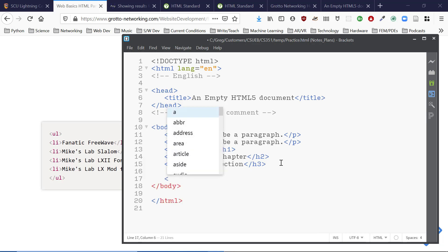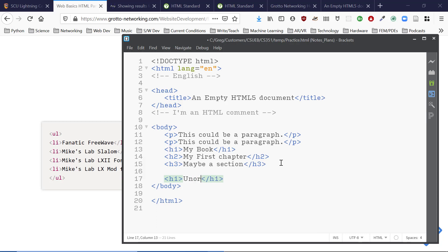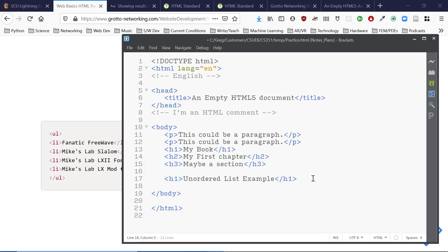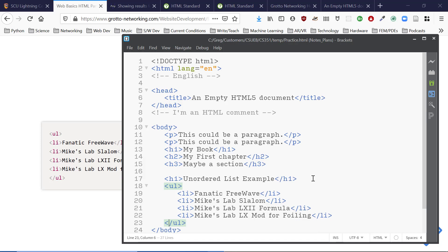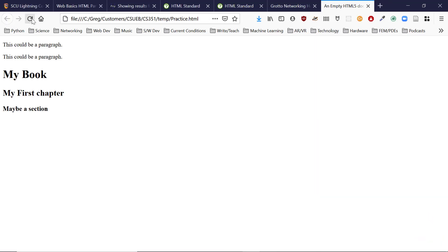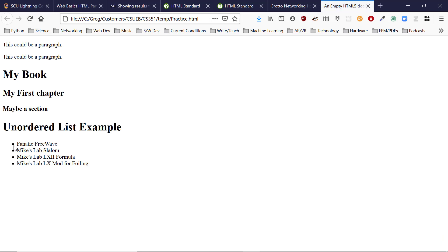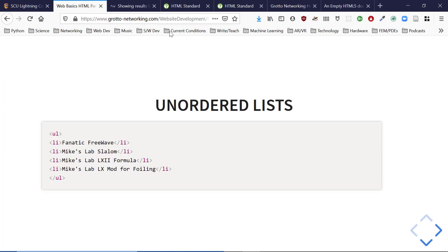I paste in an unordered list sample and reload. It produces a bullet list — like the ones you'd see in PowerPoint. The dots indicate there's no particular order to these things; they're just a collection of items.